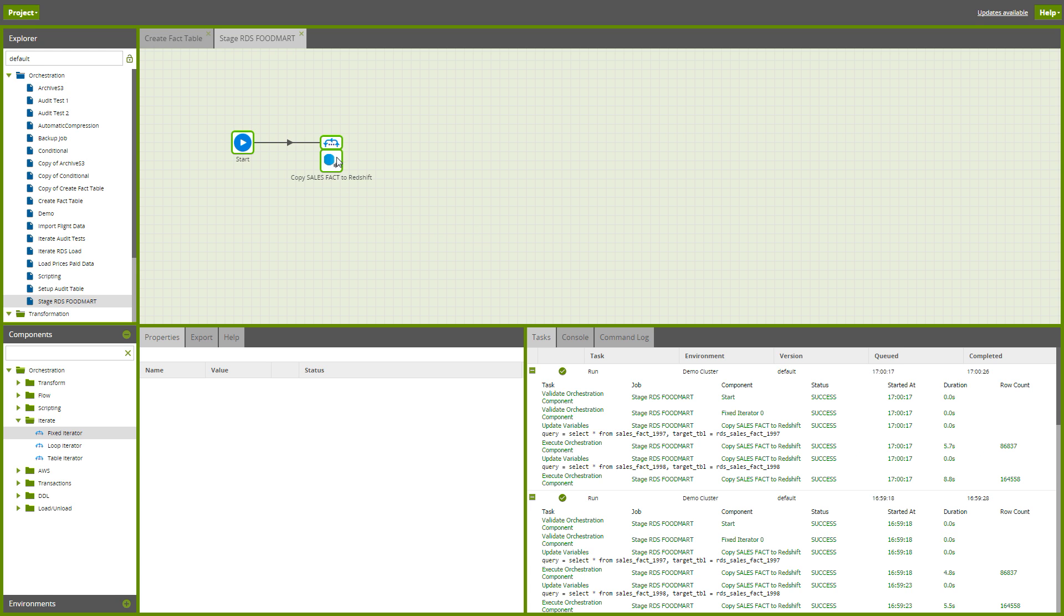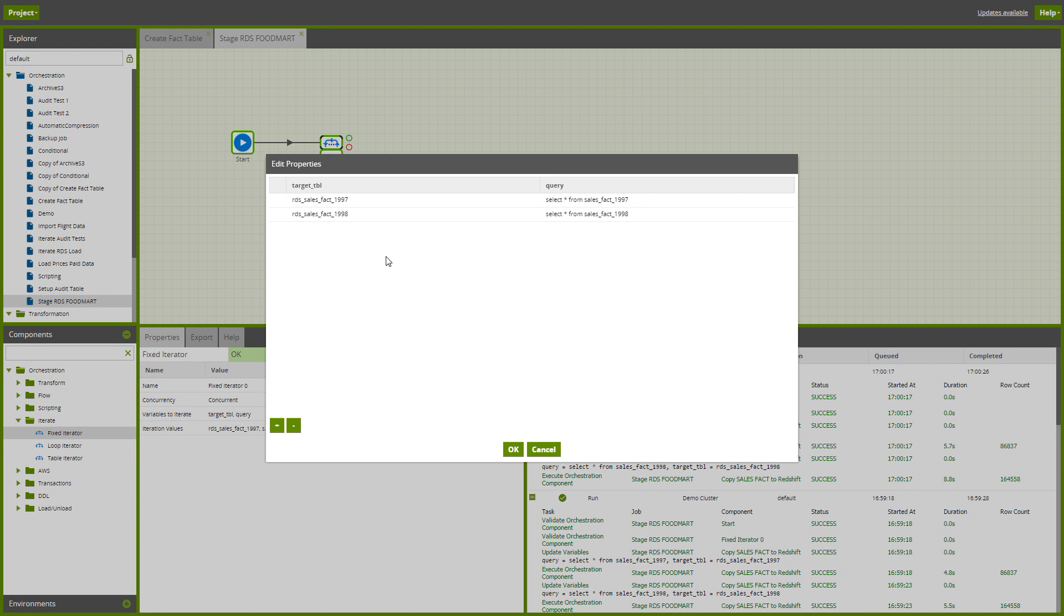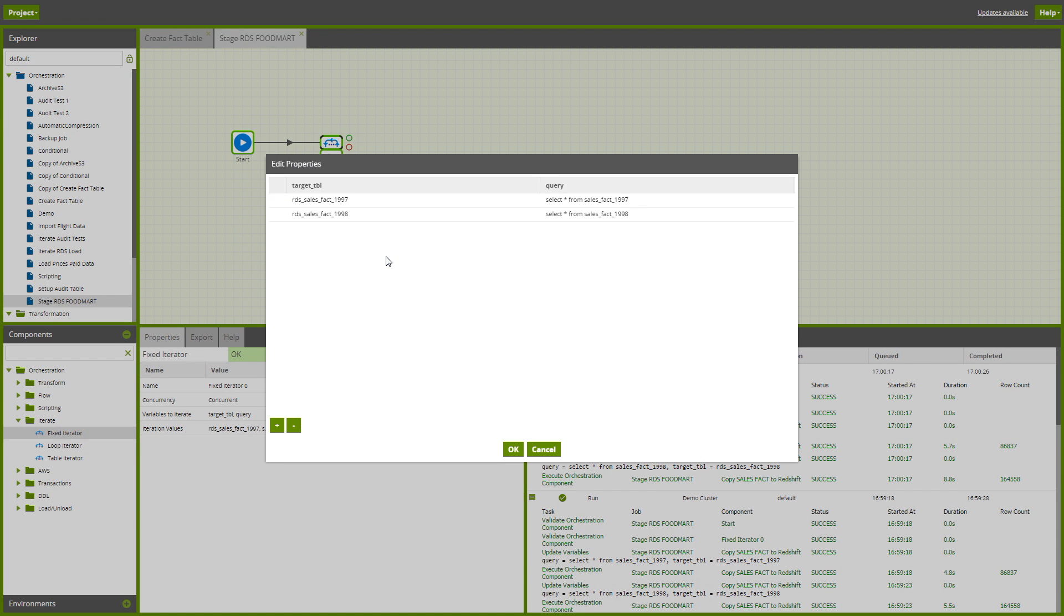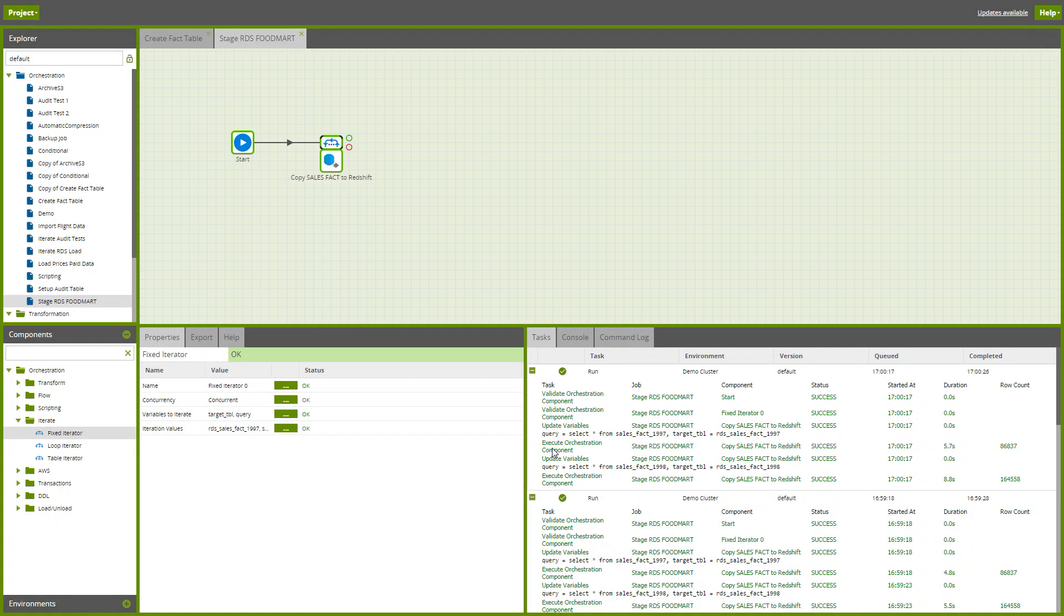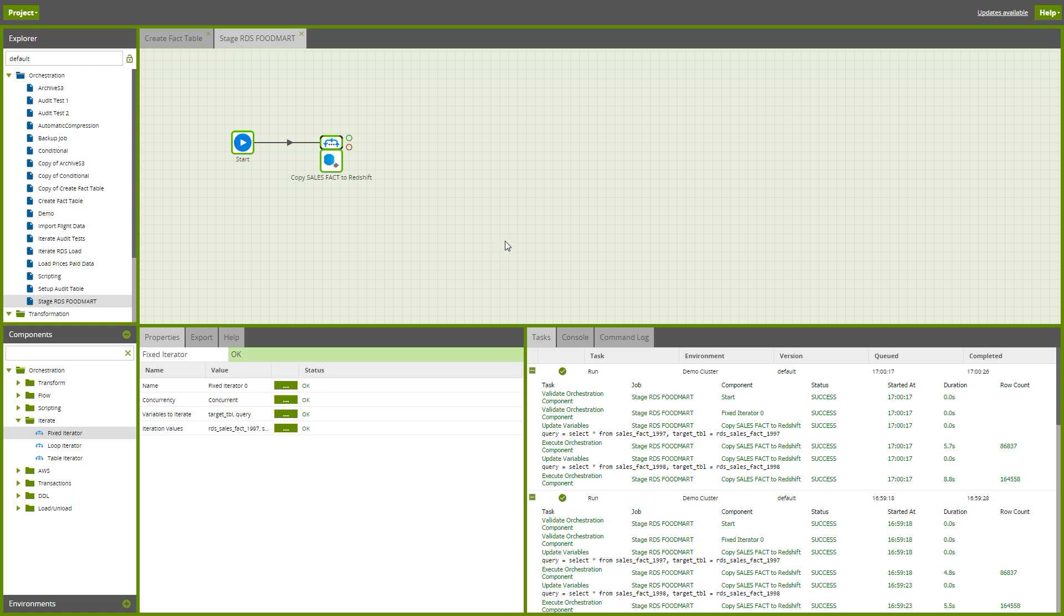The table iterator conceptually works exactly the same way as the fixed iterator, except instead of the iteration values coming from a grid of data that you manually key in, they can actually come from a table. That's not to iterate millions of values, but if you've got a small control table with a few dozen things that you'd like to repeat, that is perfect for that.